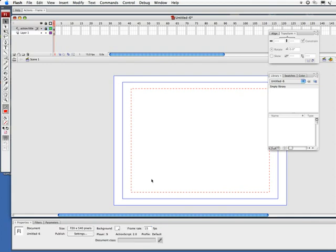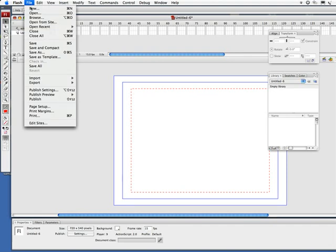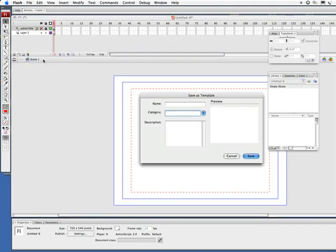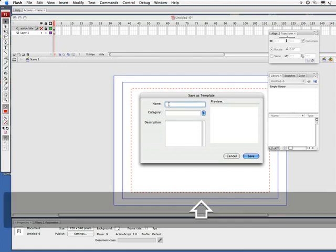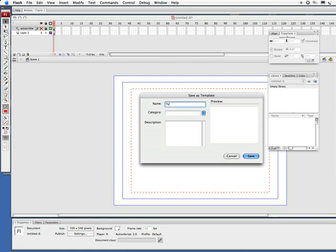So I have that as a guide, I've got my 720 by 540, got my 15 frames per second. This is great. We haven't saved yet. Let's go to File, Save As Template. Now I'm going to do a little name here: let's do TV 720 by 540.